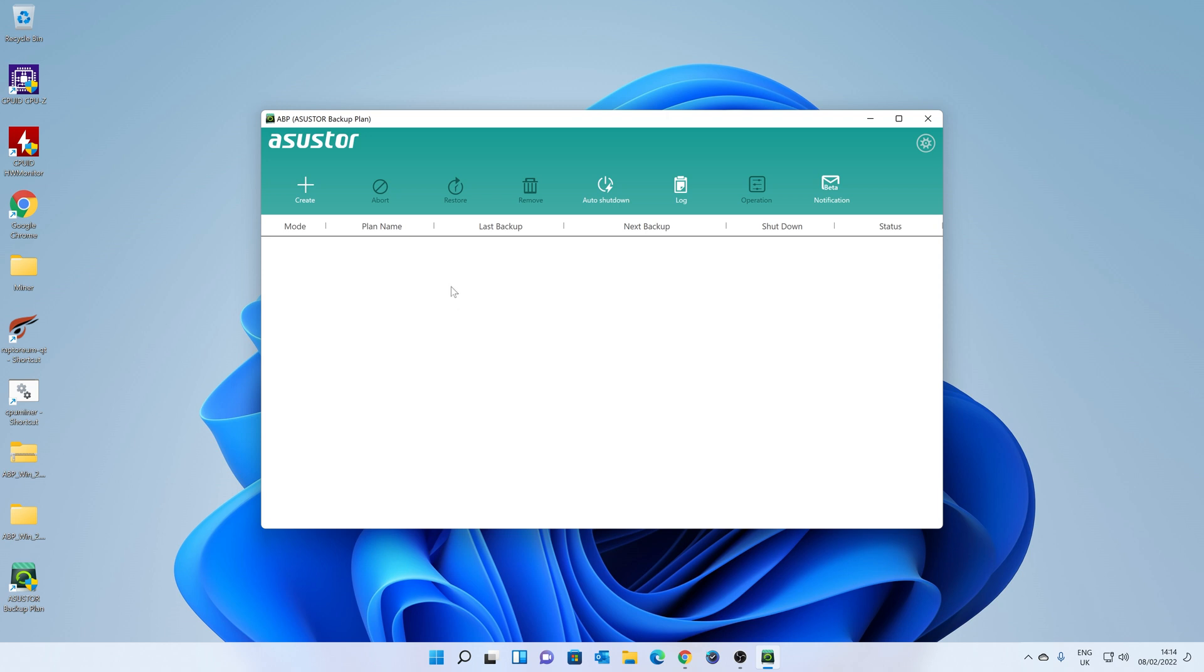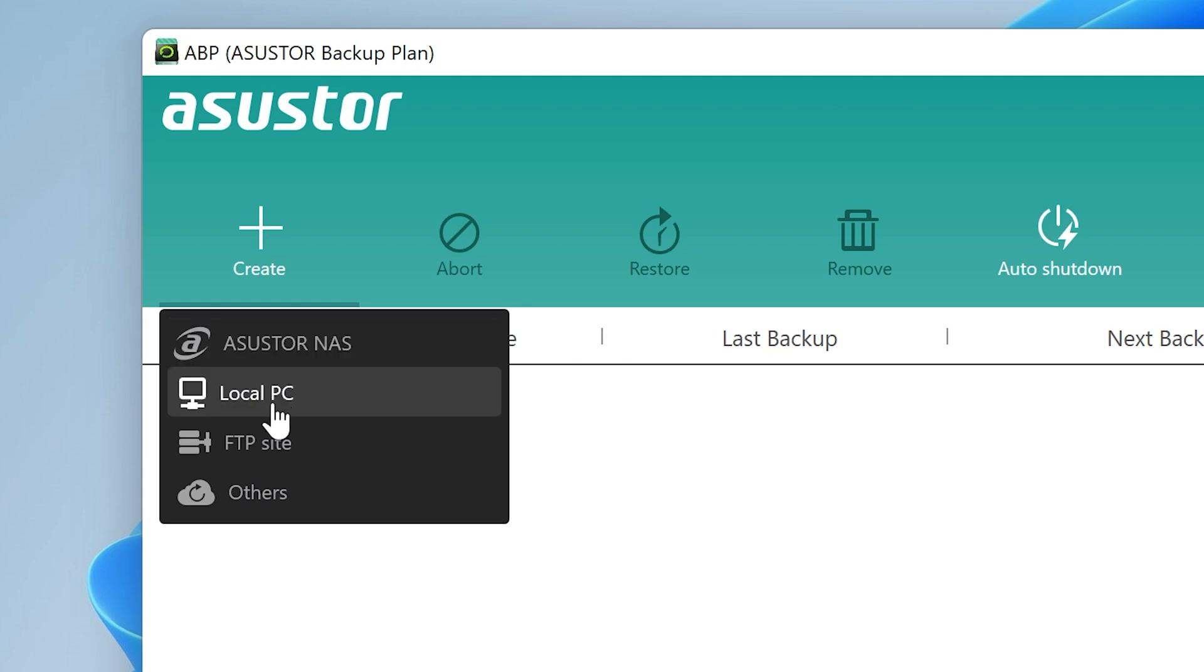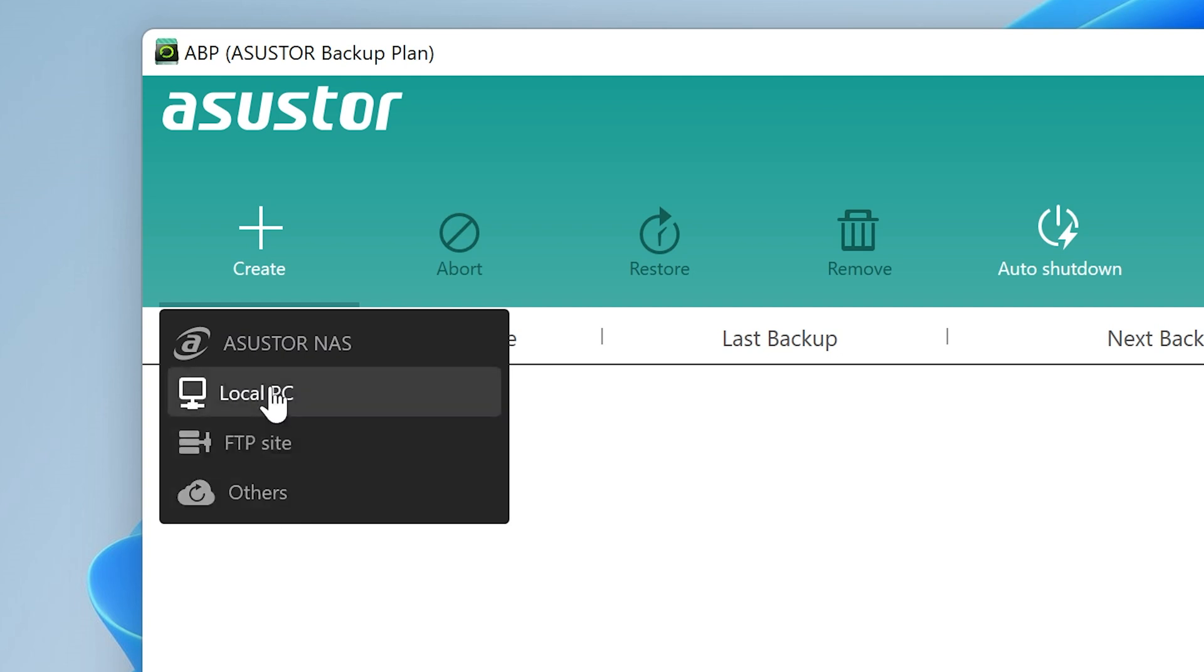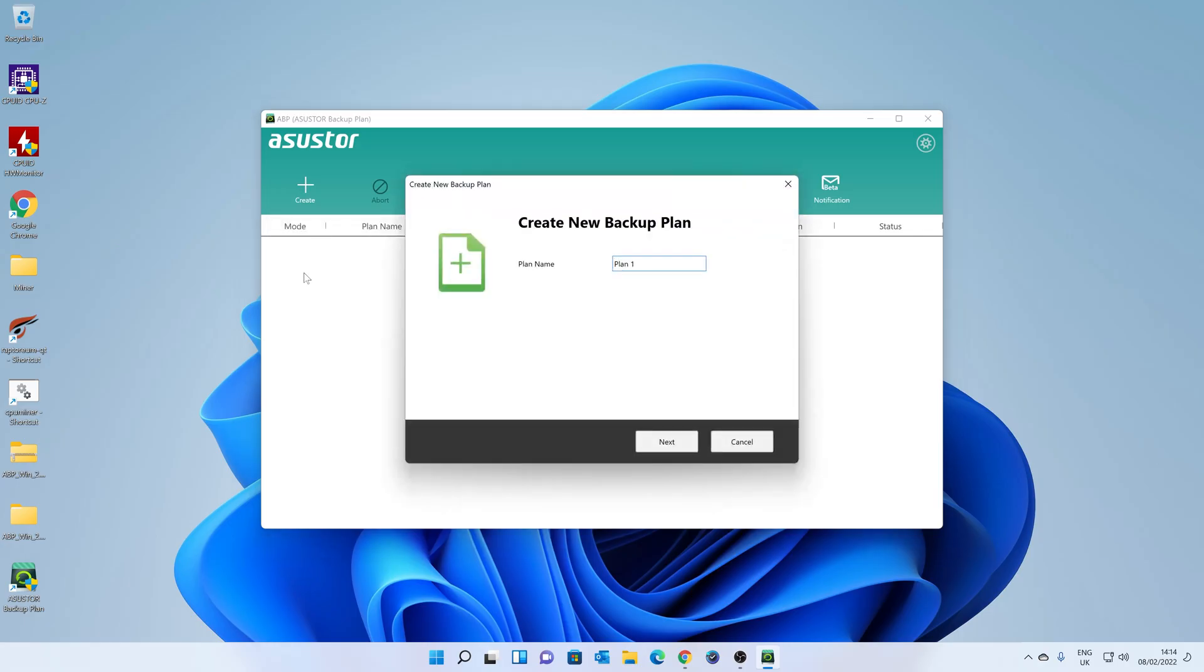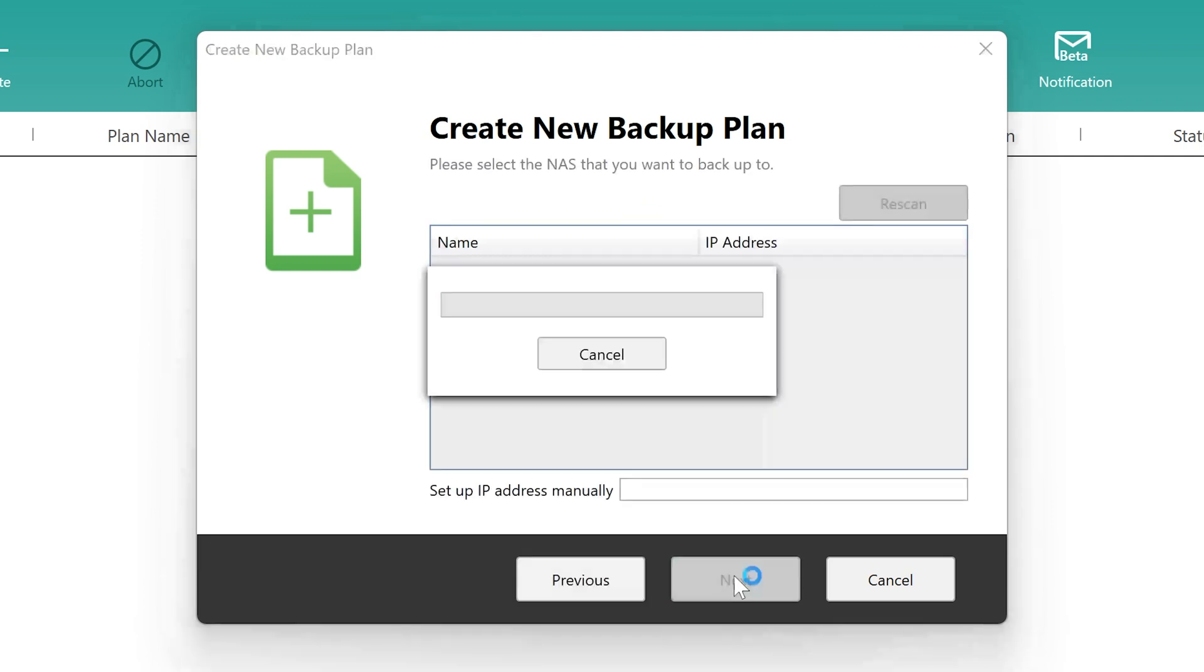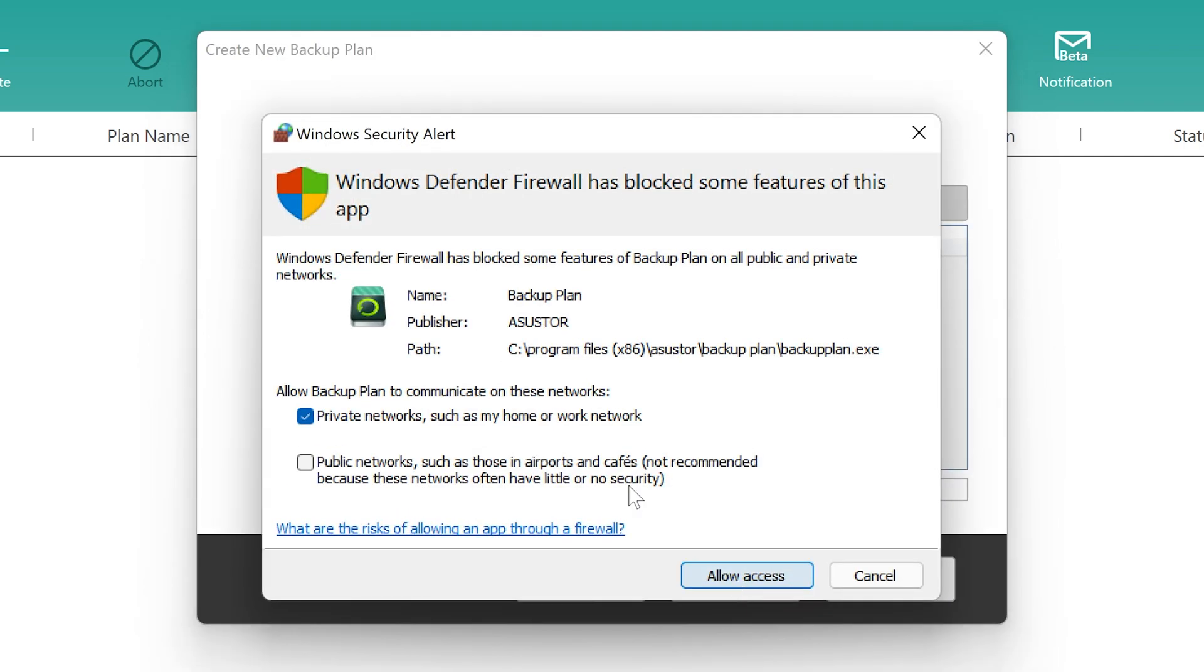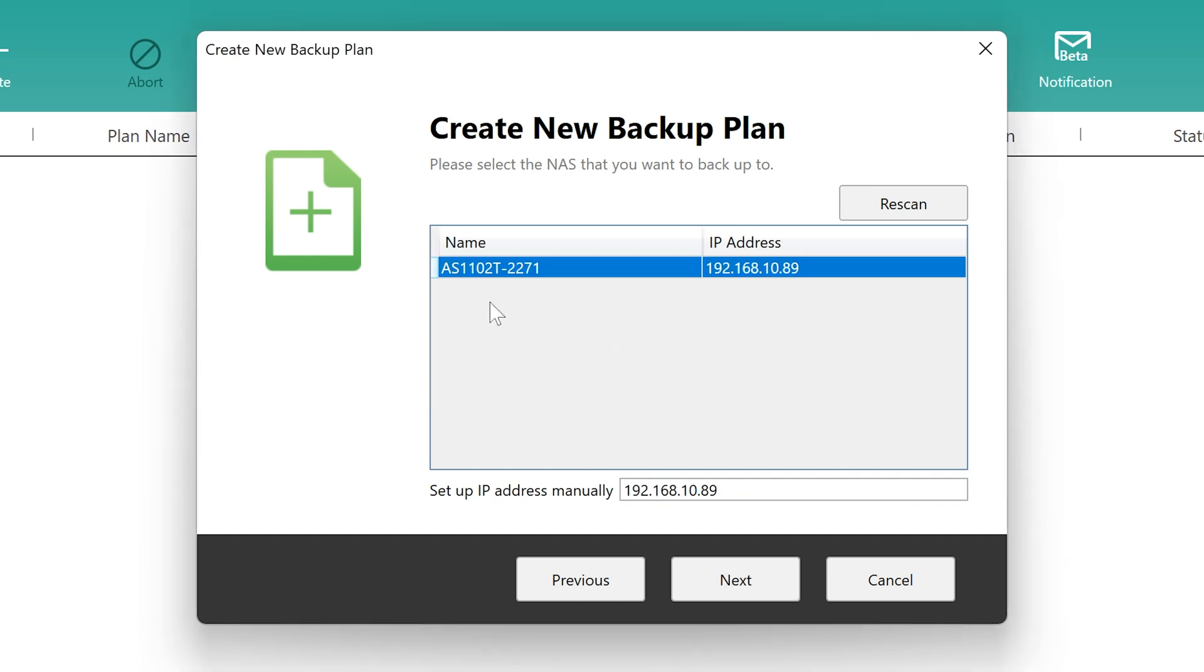And the next thing to do is simply just create a backup. So we're going to click on Create, and then we get the option to choose ASUSTOR NAS. So these are your destinations. If we want to back up to the NAS, we choose NAS. If we want to back up to our local PC or an FTP site or some other cloud service, you can choose those. But we're going to be backing up to our NAS. So we're going to click on ASUSTOR NAS, and we can create a new backup plan. Now you can create a ton of different plans for different variations, all that kind of stuff, and you can name it however you want to. I'm just going to stick with plan one for this particular instance. And the firewall will kick in to say that it needs access. So we're going to allow access. It's going to search your network for your NAS.